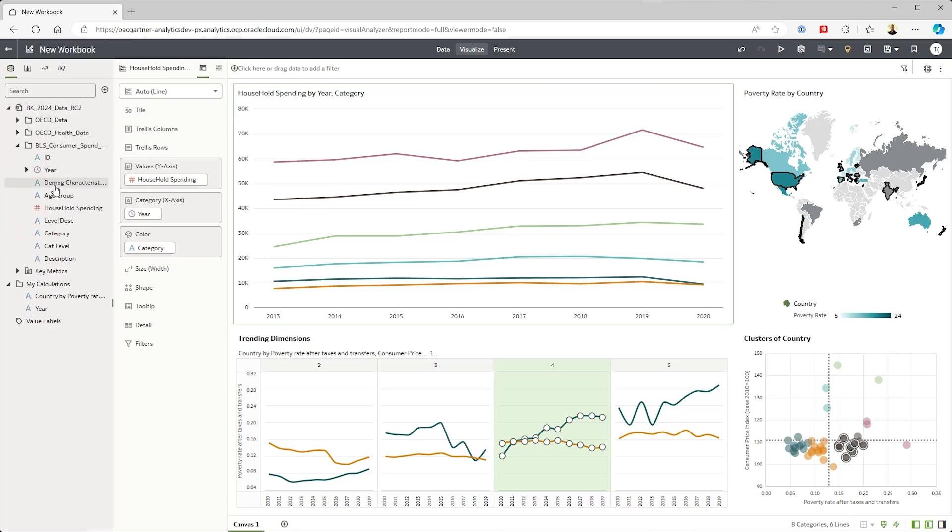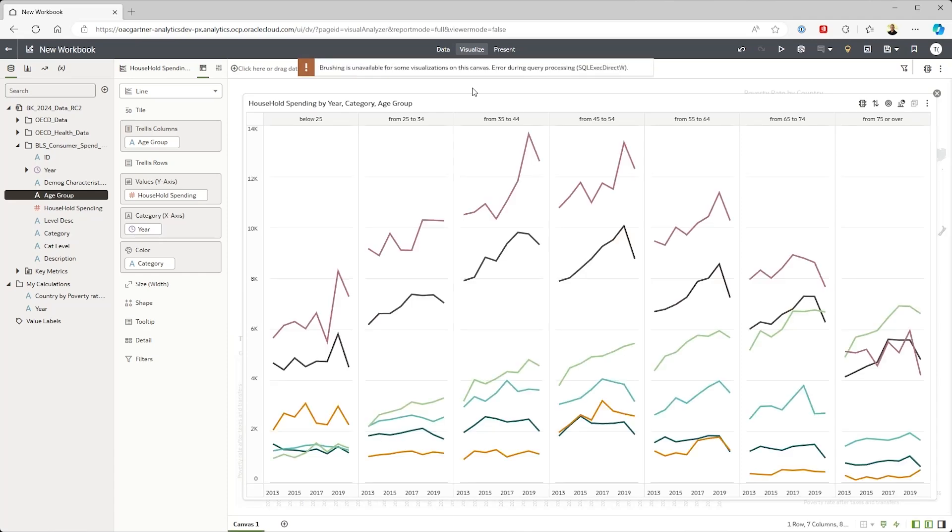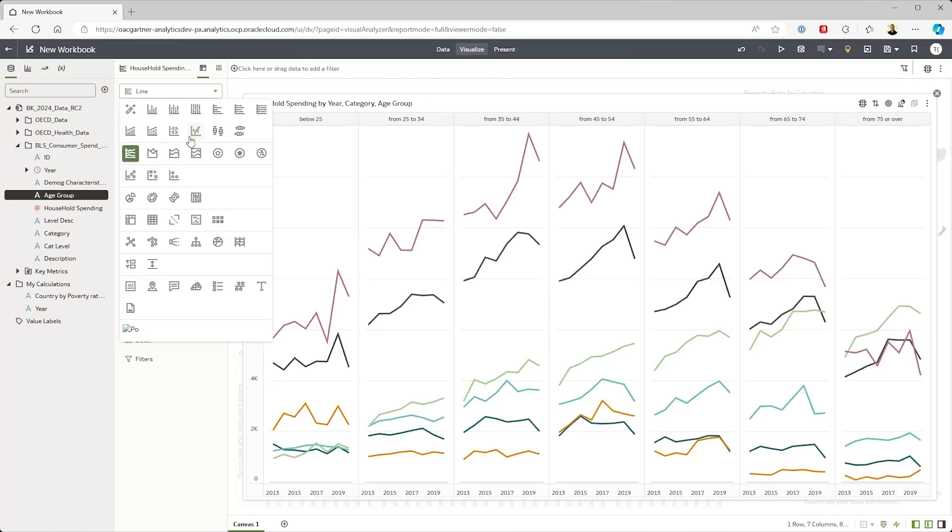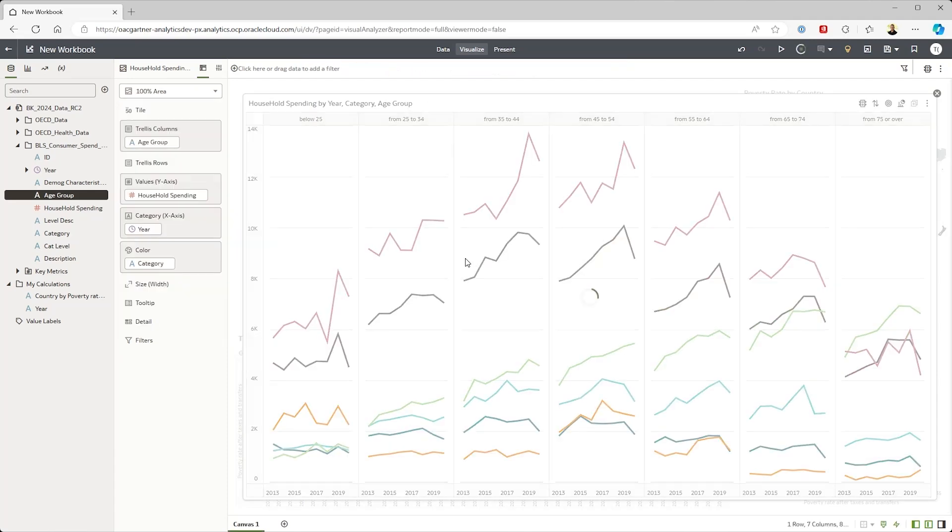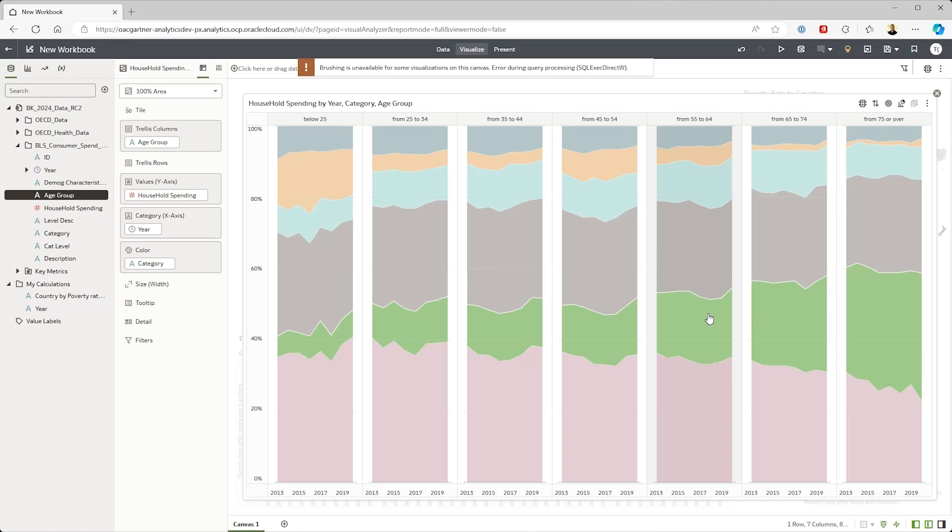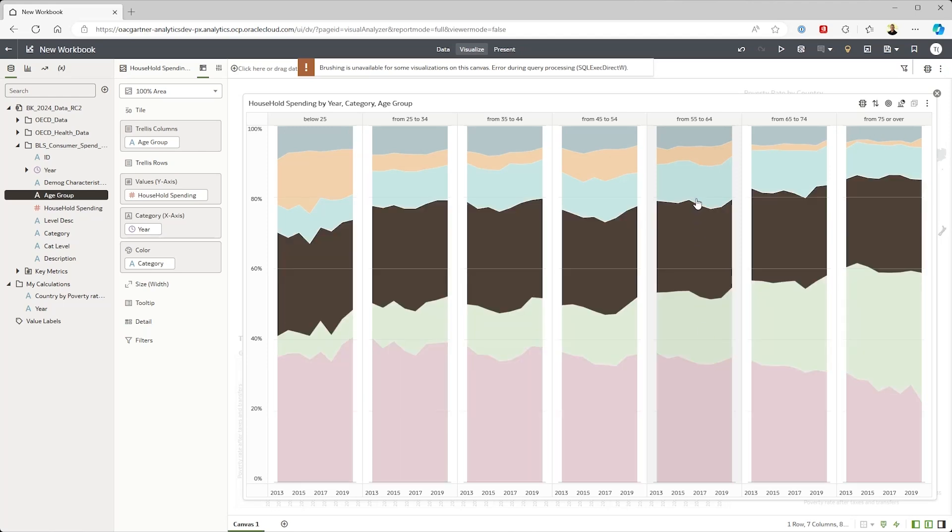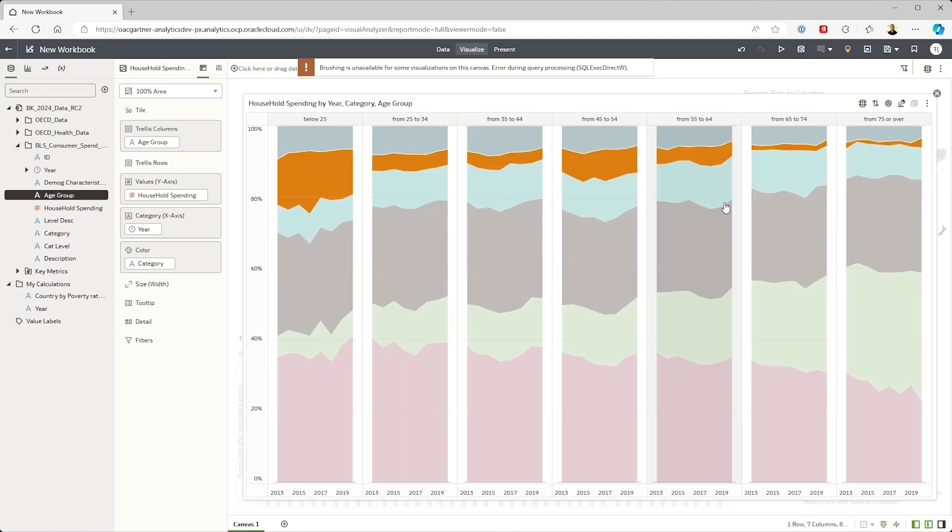Let's see if this is consistent across age groups. Let's maximize that and turn it into a 100% area chart for clarity. So we can see that with age, people are traveling less, so transportation spend is coming down.